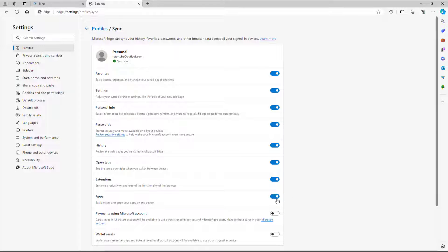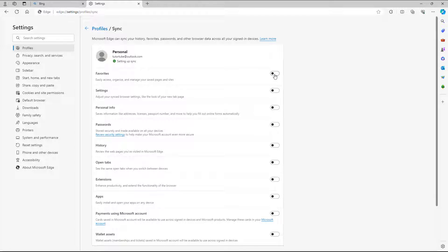But if you want to unsync everything, you can simply go around and disable all of the syncing right here. And even when your Microsoft account is signed in, the syncing is turned off.